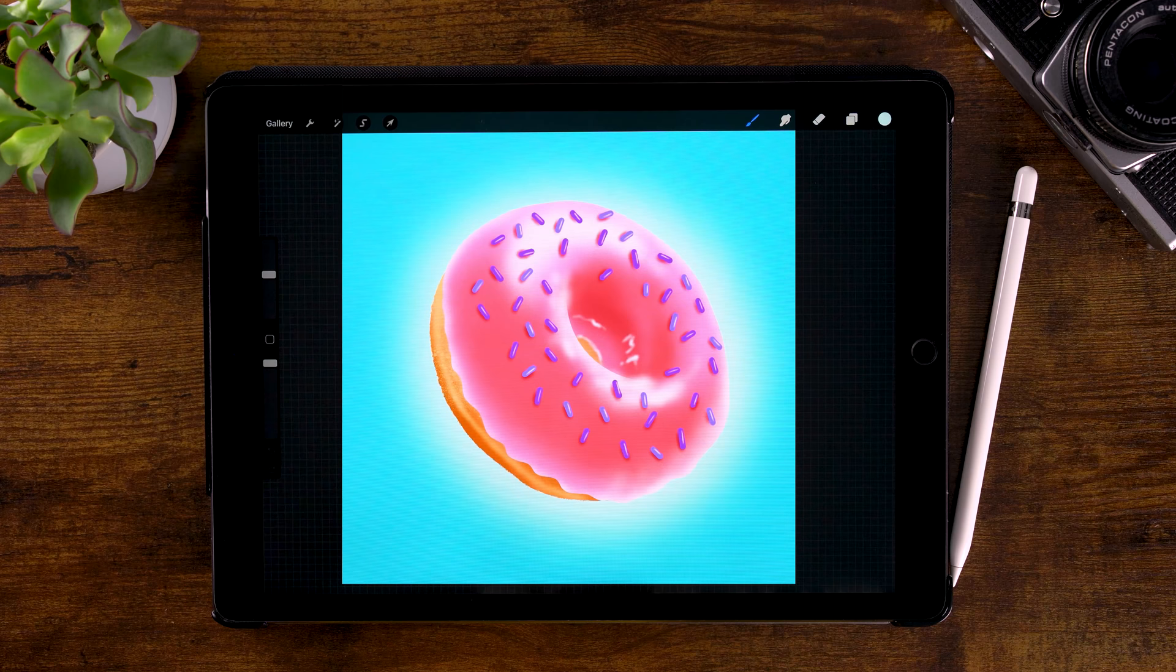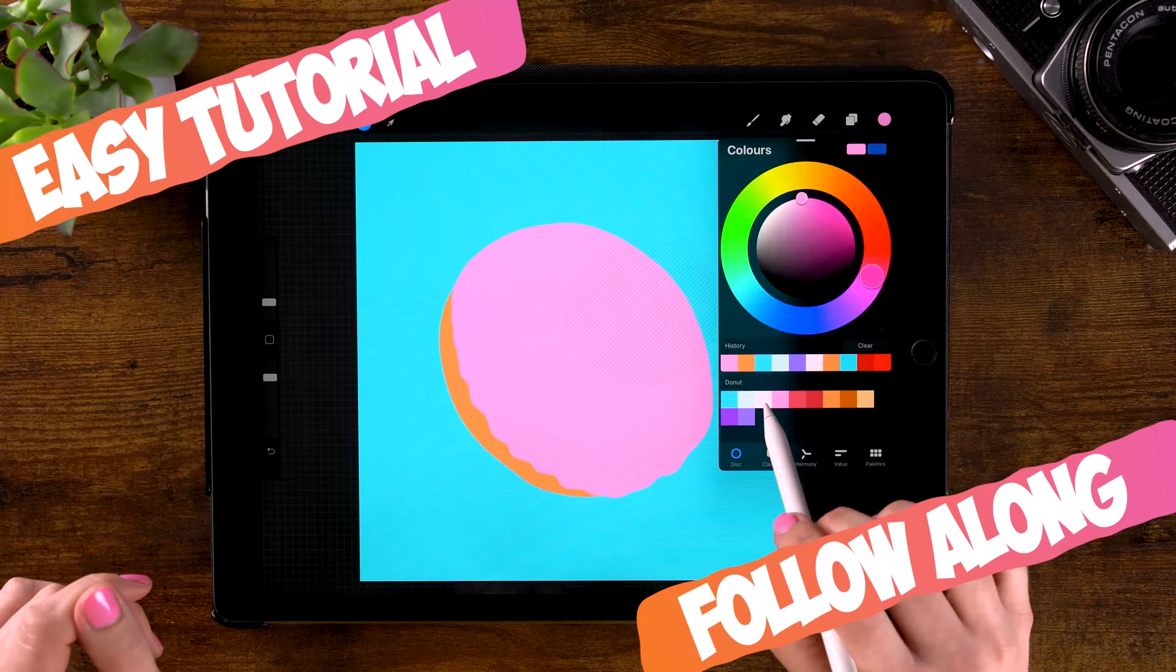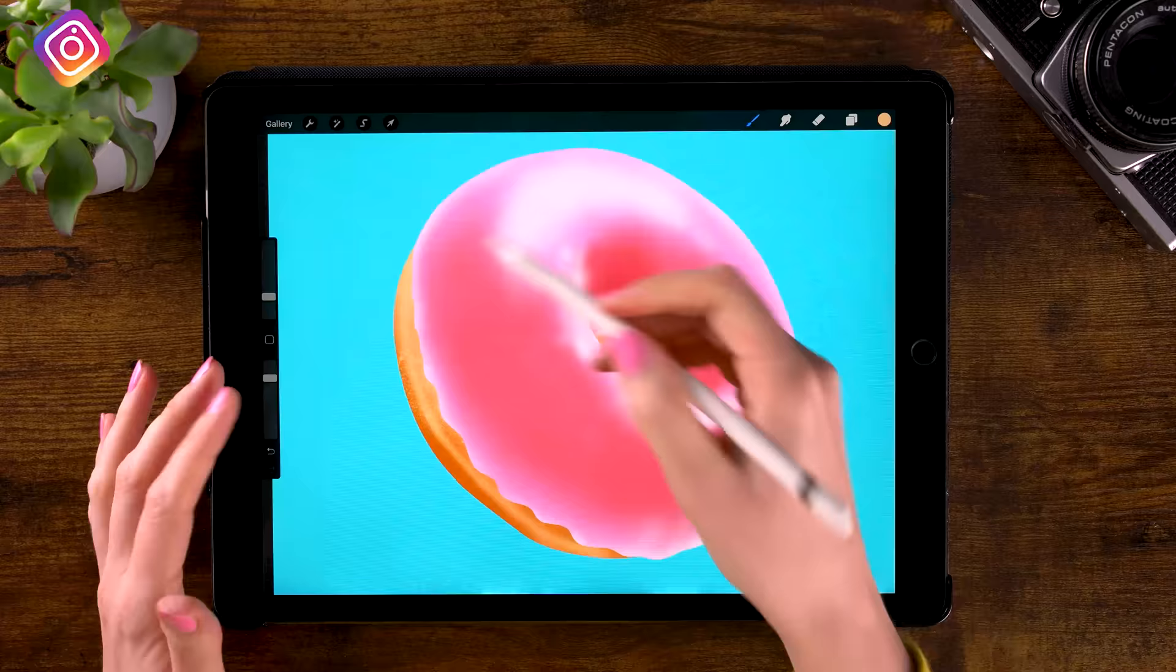I will show you all the techniques that you need to know and I will guide you through every step of the way. So if you just follow this video, then I'm sure that you can paint this donut too.